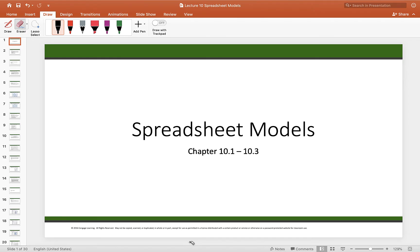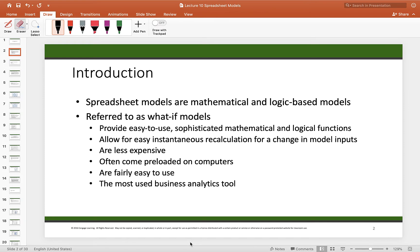Spreadsheet models, covered in chapter 10 sections 10.1 through 10.3, are things like Excel that we're all used to. They tend to be mathematical logic-based models that are easy to use, quick to produce results, and easy to modify. They're not expensive and often come pre-loaded on hardware when we buy a computer.